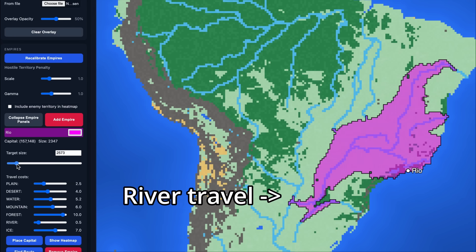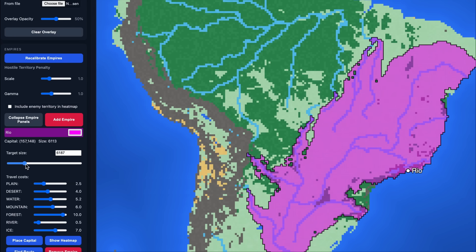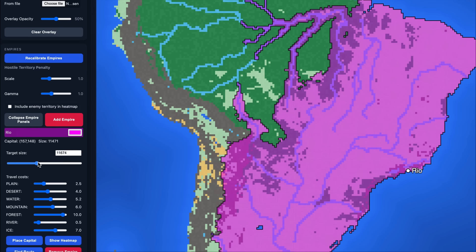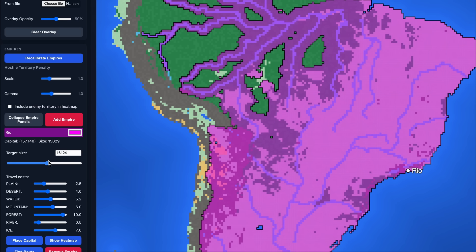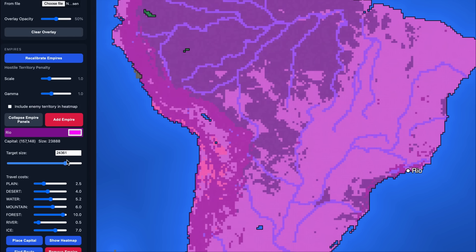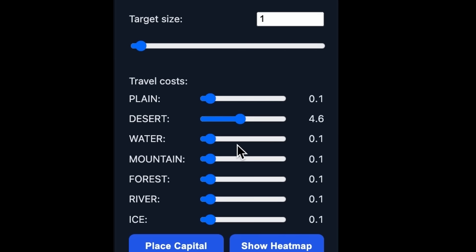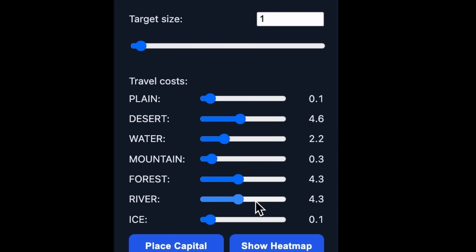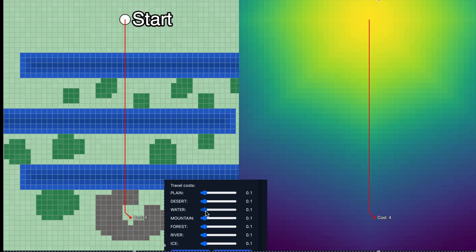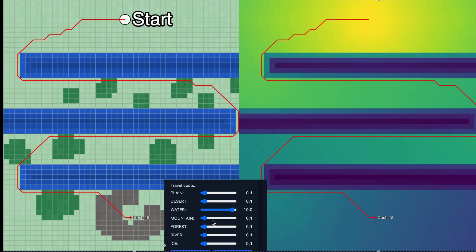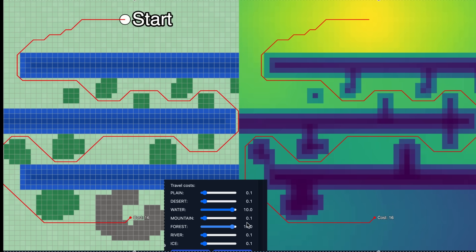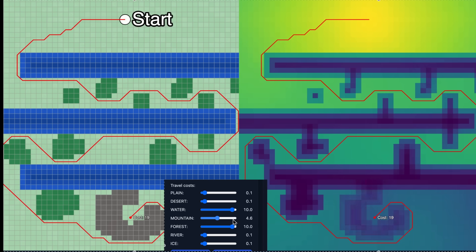The basic idea is that power radiates out from a capital that takes the territory it can reach the easiest. Distance matters, but also accessibility. The sliders govern the costs of traversing the seven different types of terrain in the simulator: plains, desert, water or sea, mountain, forest, river, and ice. A search algorithm finds the most efficient route from the capital to each cell, taking the path that minimizes the total cost of traveling through all the cells from start to end.